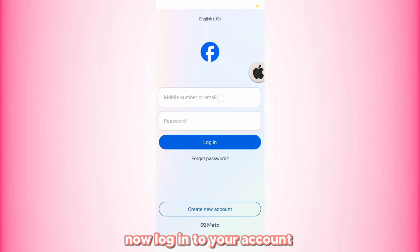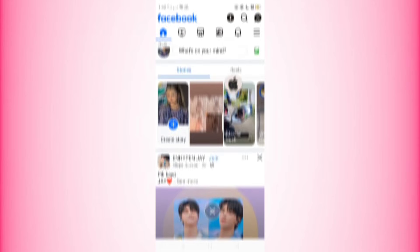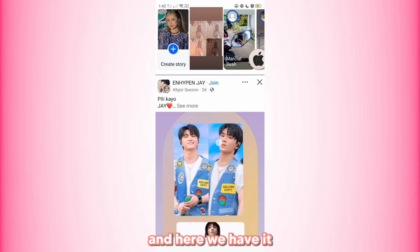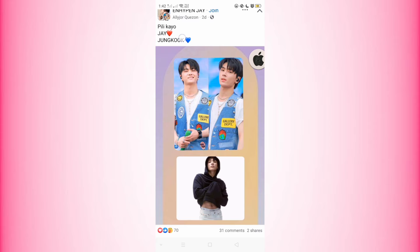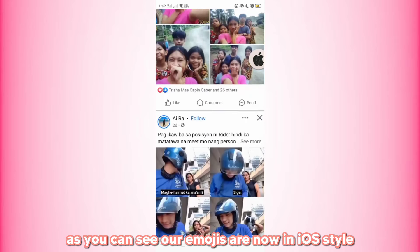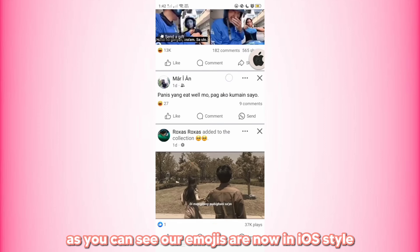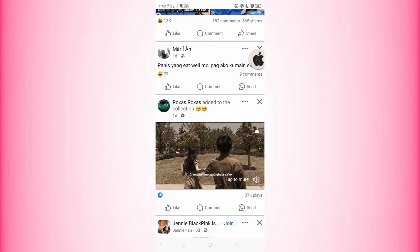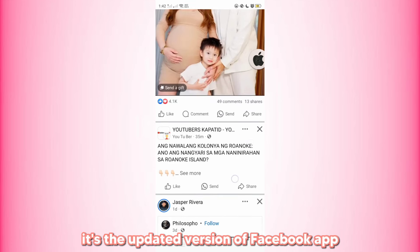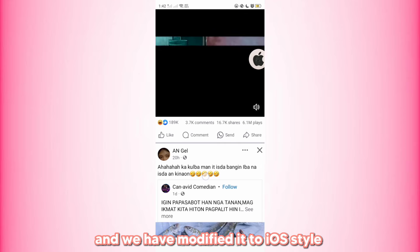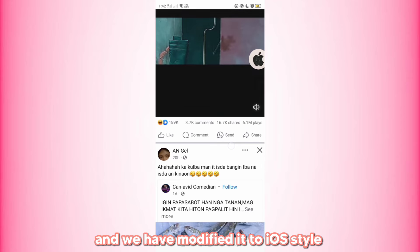Now log into your account. And here we have it — as you can see, our emojis are now in iOS-style. It's the updated version of the Facebook app, and we have modified it to iOS-style.